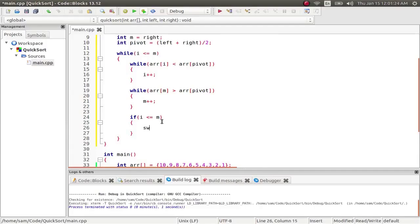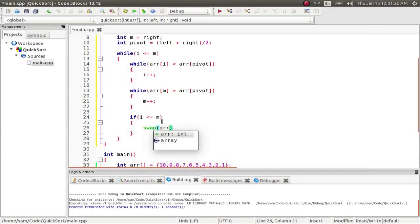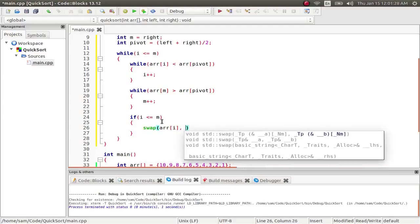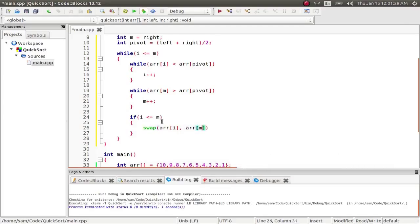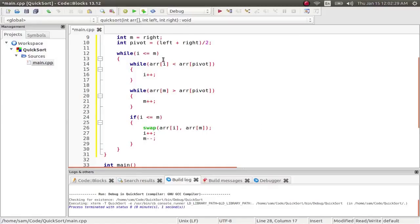We're going to use swap. We're going to swap array at i with array at m. Then once we've swapped them, we're going to increment i and we're going to decrement m. So ideally, what's going to happen is these are both going to stop at the pivot point. And then they're going to cross over the pivot point. And then that's going to decide...